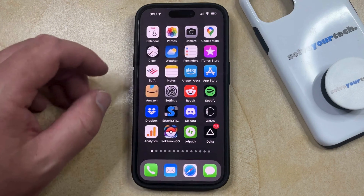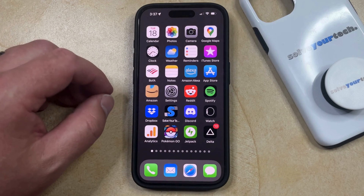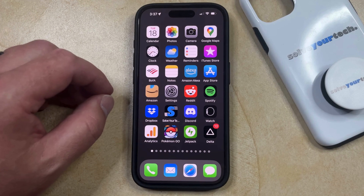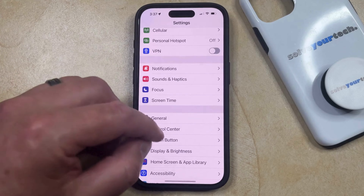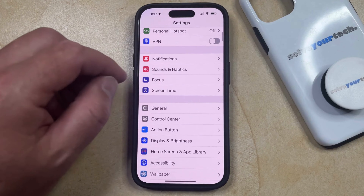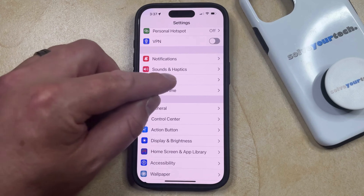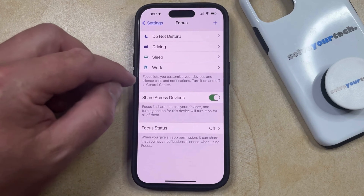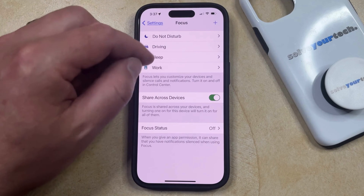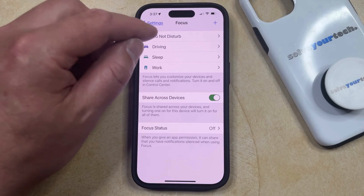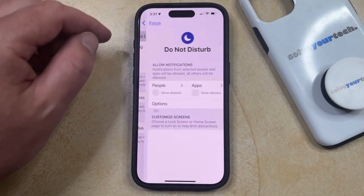If you want to continue using Do Not Disturb mode but want to change something about the way it works, then you can open the Settings app, select the Focus option, and then choose Do Not Disturb or any of the other focus modes that you have set up.